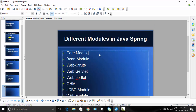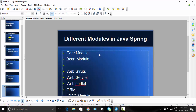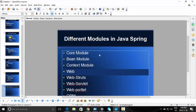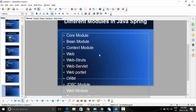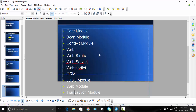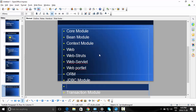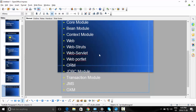So what are the different Java Spring modules? Spring core module is one. Bean module is another. Context module — application context, context module. Web module, web-struts module, web-servlet module, web-portlet module, ORM module, JDBC module, transaction module, JMS module, OXM module, and portlet module. So these are some of the Spring modules.